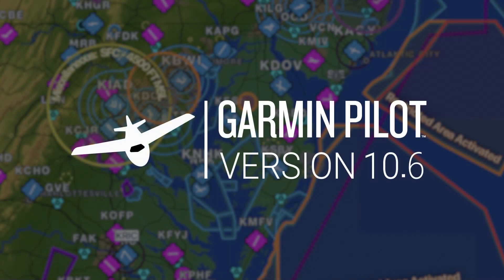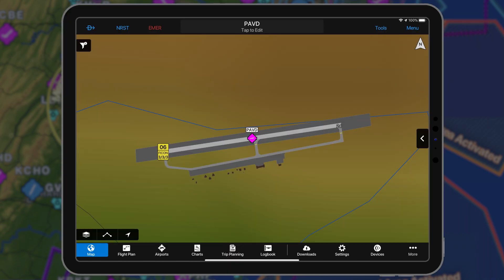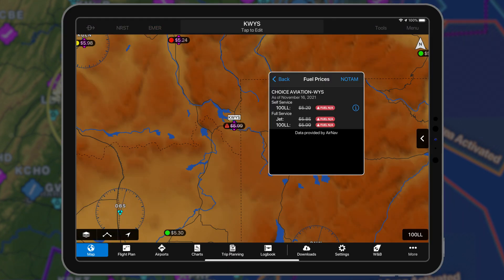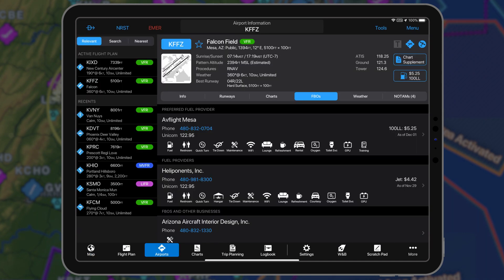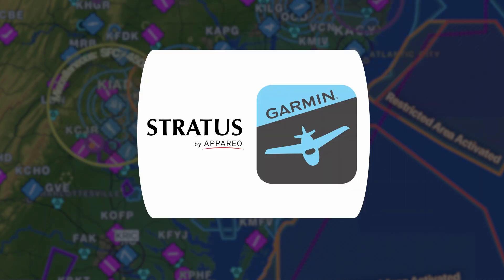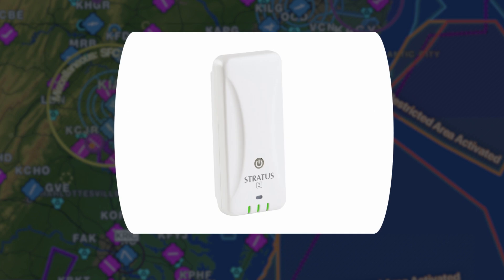Garmin Pilot 10.6 for Apple mobile devices integrates field condition FICON and fuel unavailable NOTAMs, the ability to filter NOTAM widgets, along with a redesign of the airport page, and more. This release also adds support for the Appareo Stratus 3 to display ADS-B weather and traffic in Garmin Pilot.